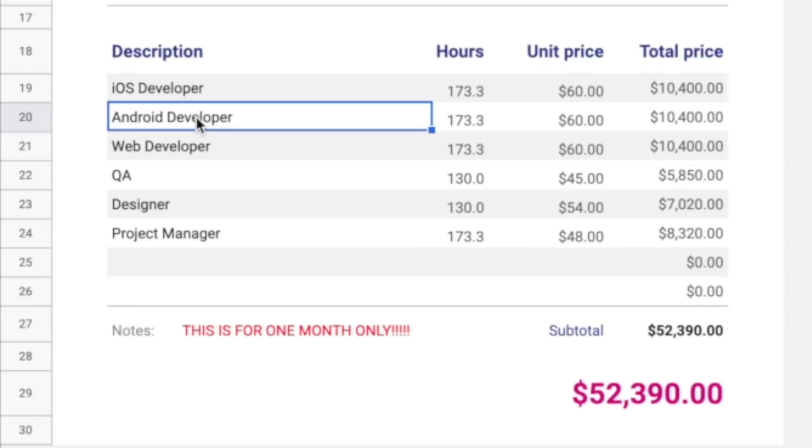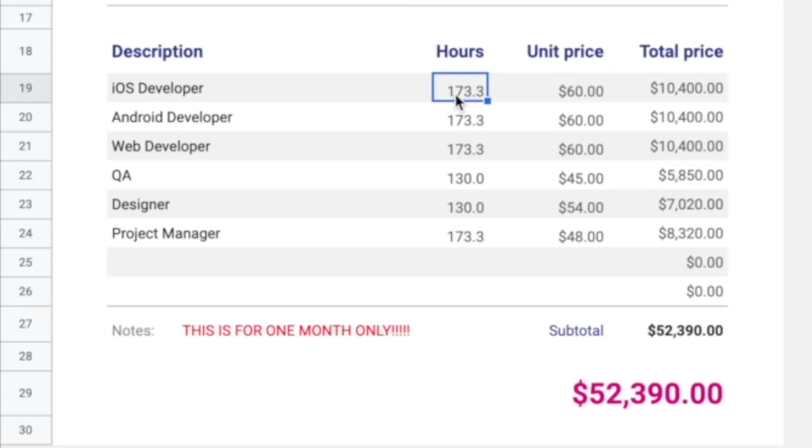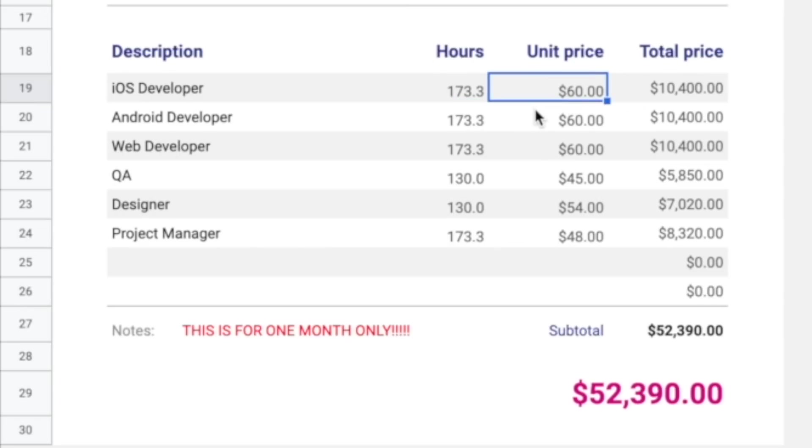There's an iOS developer and Android developer, two separate resources because they're developed in two separate languages. This is a monthly invoice, and if we look at 2,080 hours a year divided by 12 months, you get 173.3 hours a month.